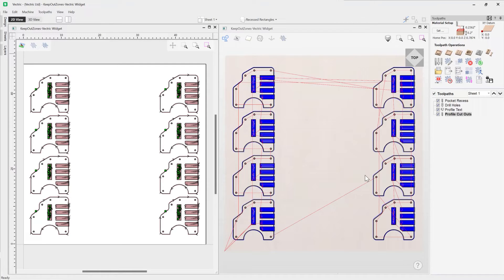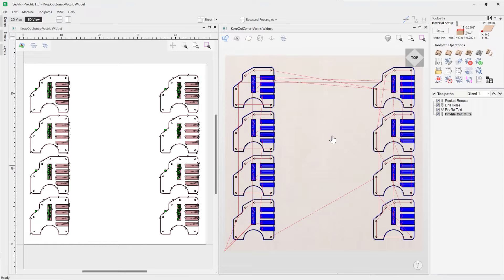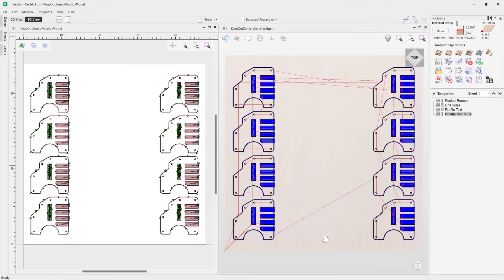Now that's all well and good, but what if you had clamps to hold your material down and they were positioned centrally at the top here and at the bottom over here? And on top of that, your rapid Z gaps just isn't enough to clear your clamps.